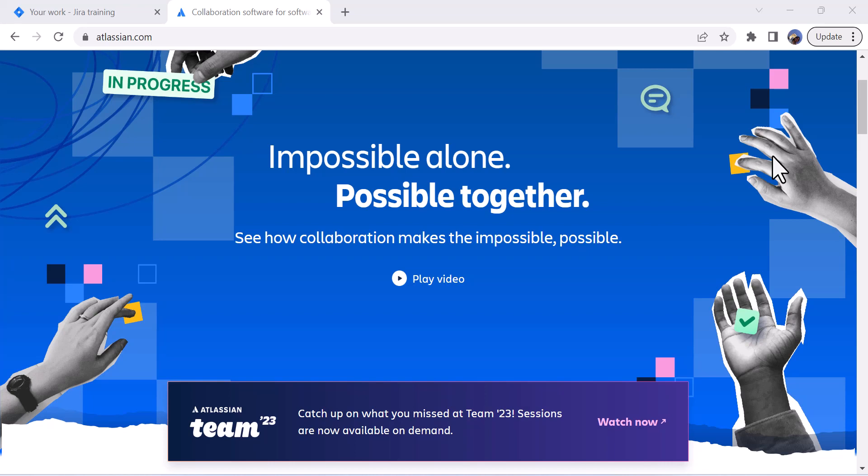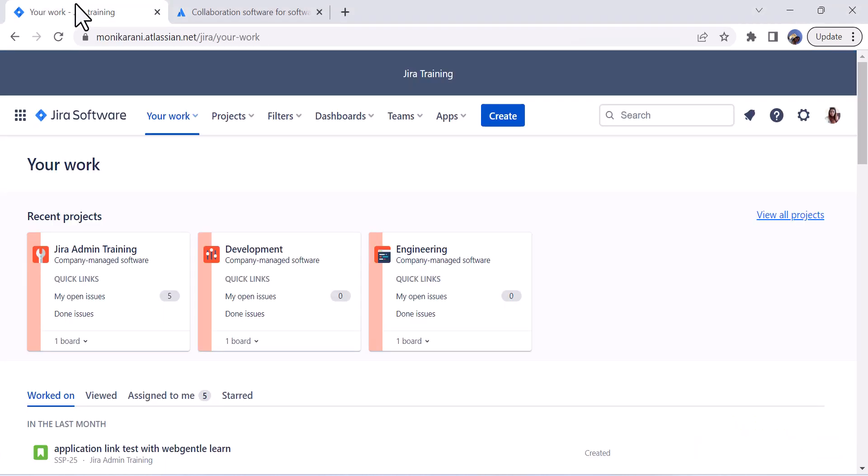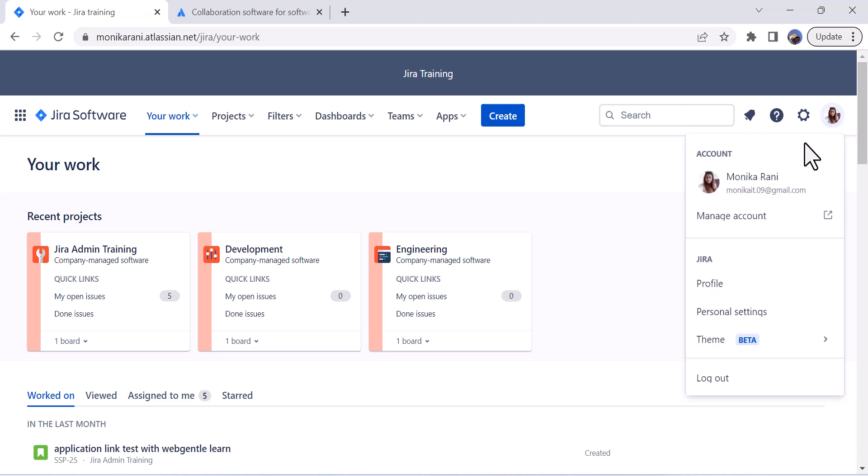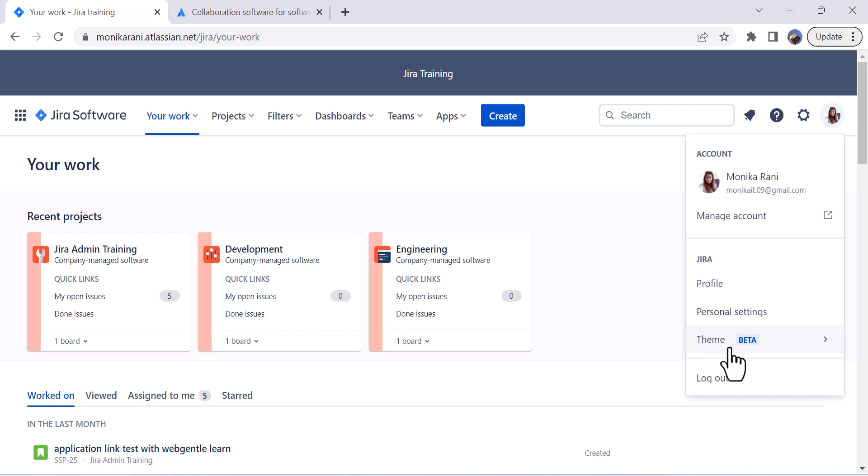To enable the dark theme in Jira, you have to log into your Jira instance. So this is my Jira instance. Then you will click on your profile picture. Underneath the personal settings you have the theme option here.